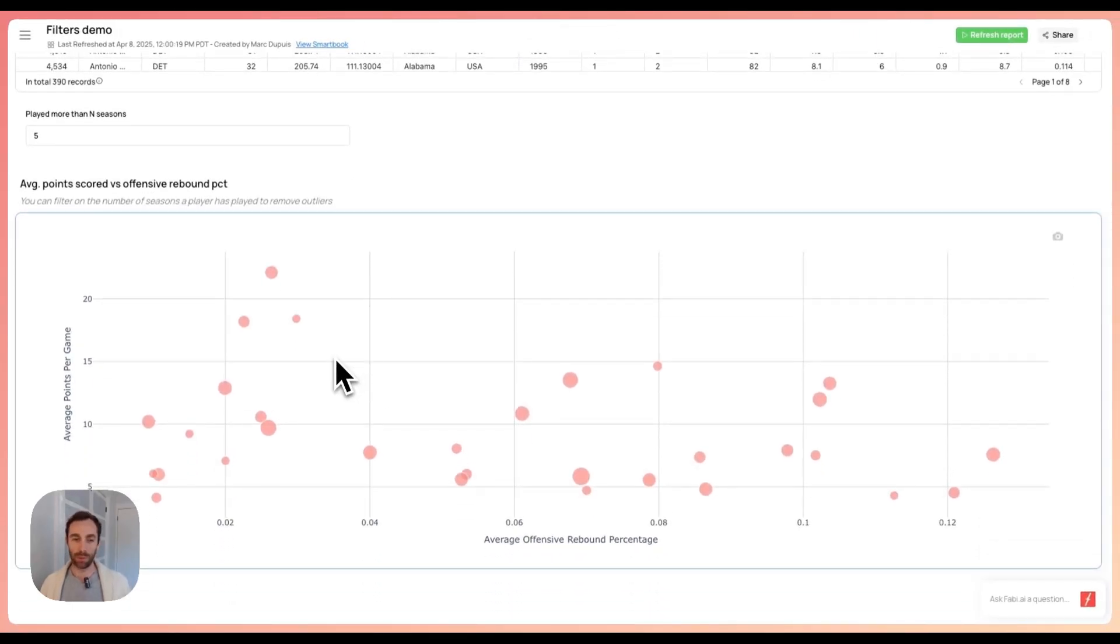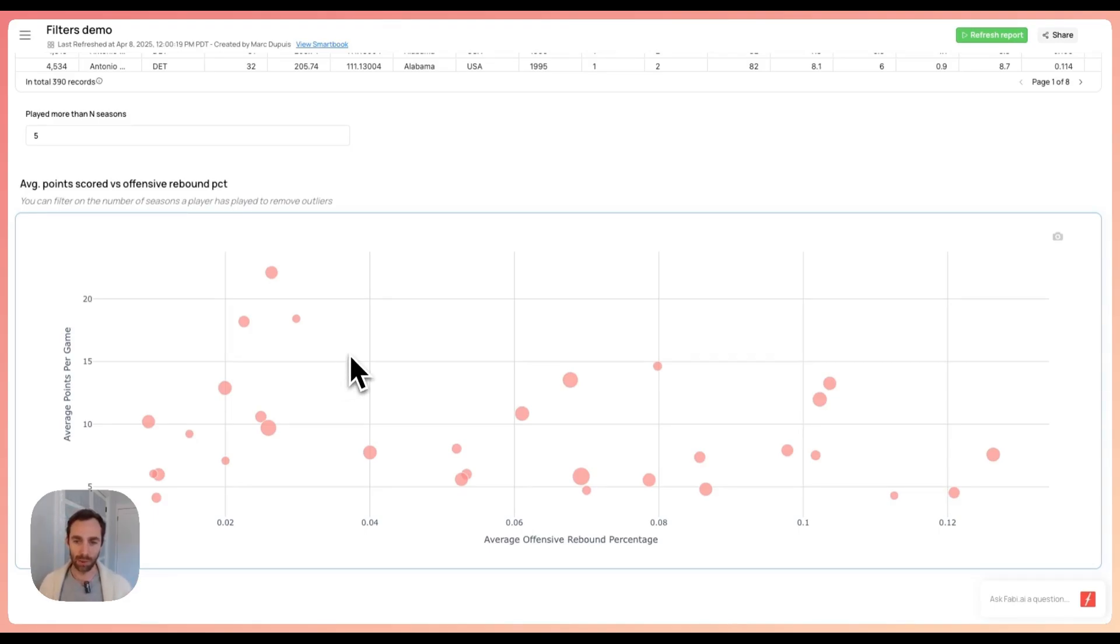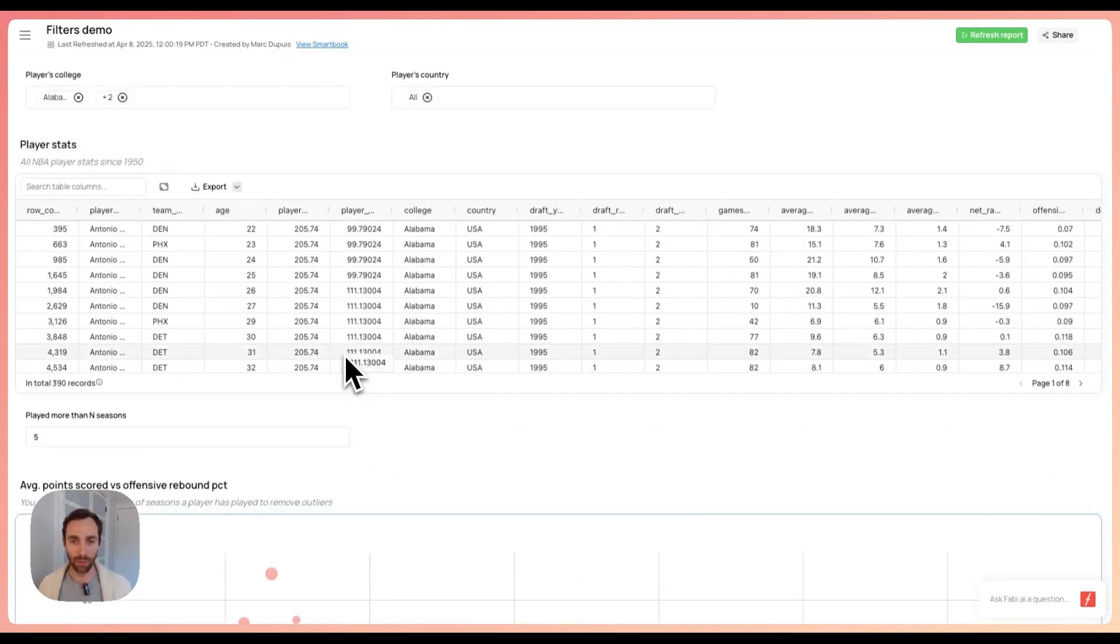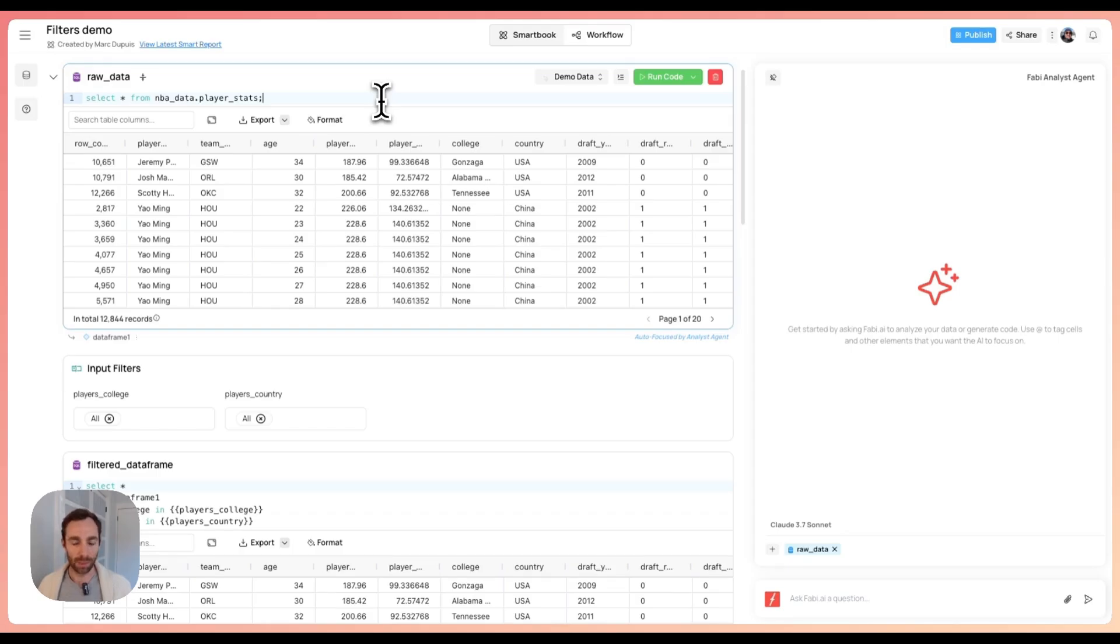Since these reports are powered by SQL and Python, you can do all sorts of really advanced things. So the question is, how do we go from that analysis to something that looks like this? Let's go back here and go through this step by step.